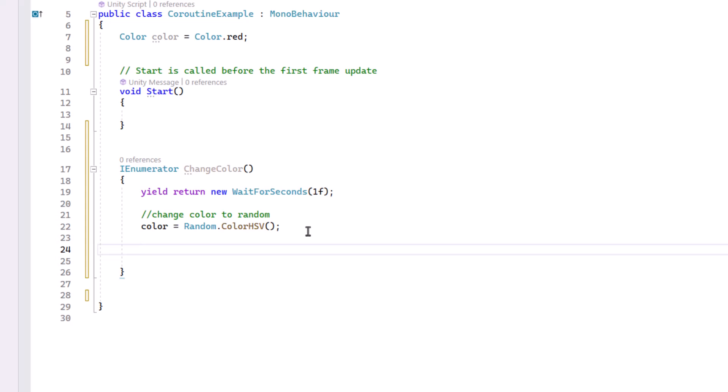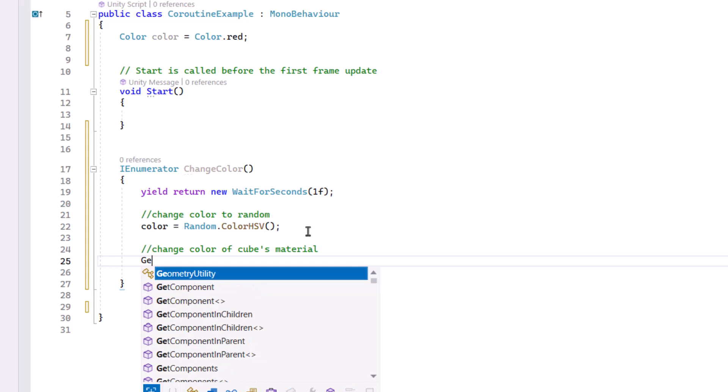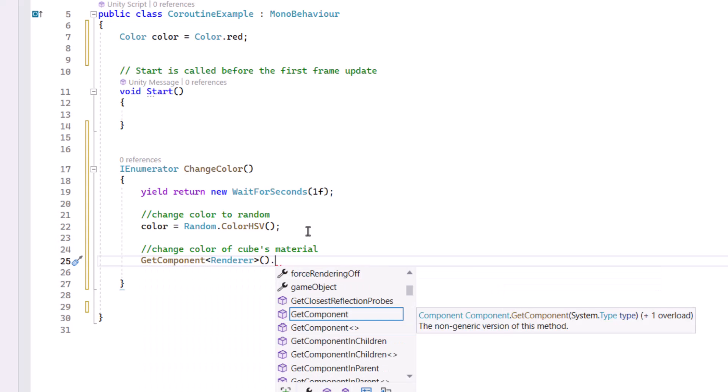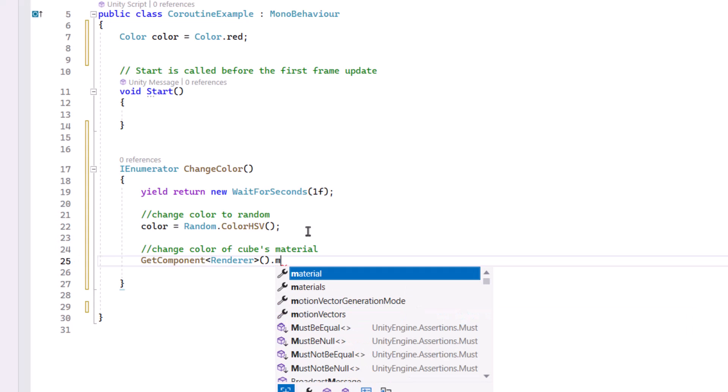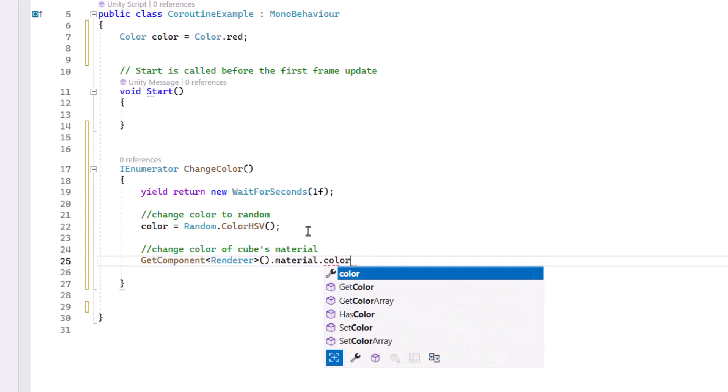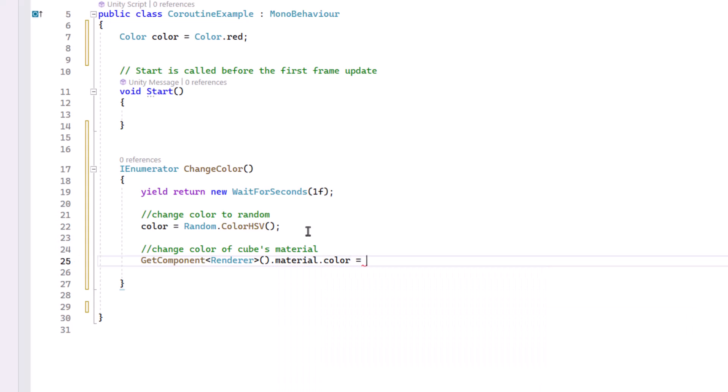Then let's change the color of the cube's material. And what we're going to do is access the renderer component and set the material color property to the color we just picked.